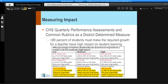The second question was: how do you measure impact? So if that's the amount of growth we want all kids to be making, how many kids actually need to make that growth for a teacher to have low, moderate, or high impact?